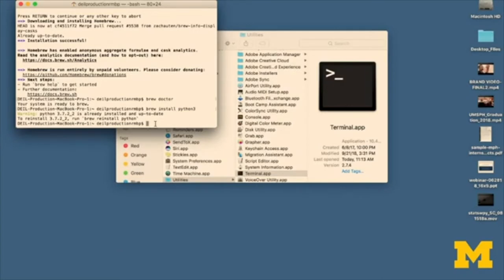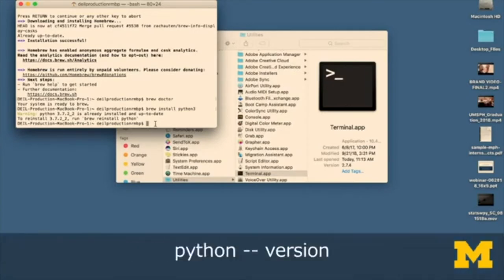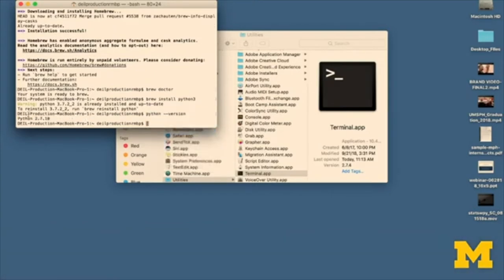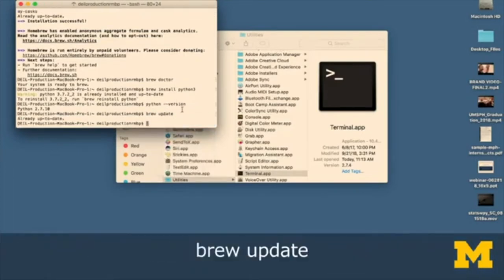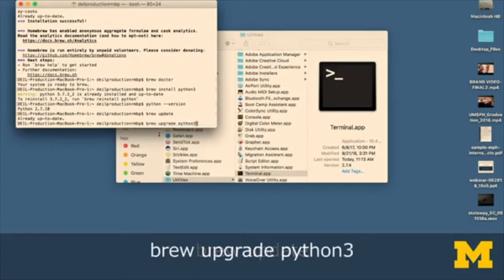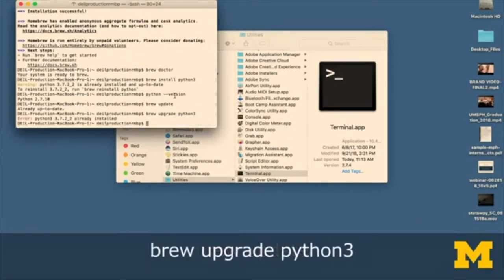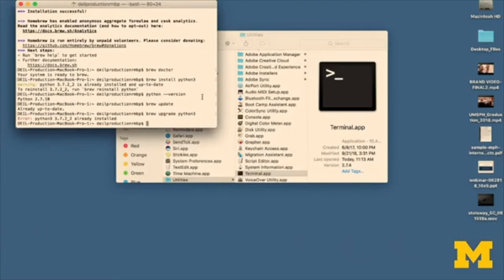We can check the version of Python we have using python --version. As we see, we are working with Python 2.7.1. While this is an older version of Mac OS, we do recommend using Python 3. To update, we first recommend updating Homebrew with brew update — Homebrew is already up to date on our computer — and then brew upgrade python3. Now we can see that Python 3.7 is installed.